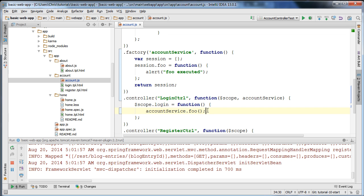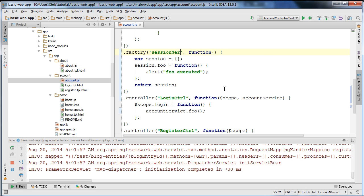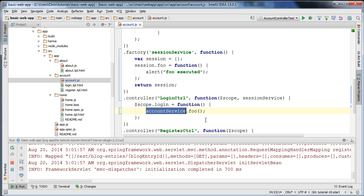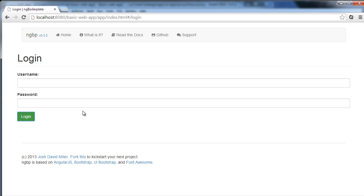What we'd like to do is actually do something useful with this service. I'm going to change the name — I called it account service, but I'm actually going to call it session service, because it would be more adequate to call the service that interacts with the RESTful endpoint account service, and call this session service since it's just going to manage the session.